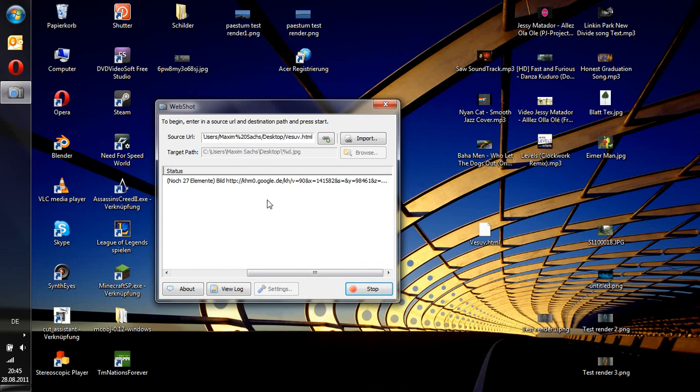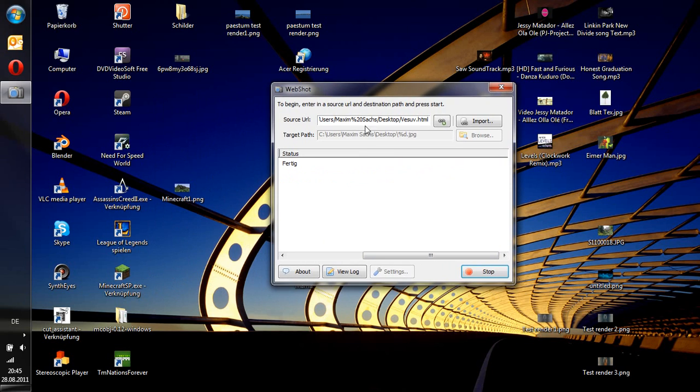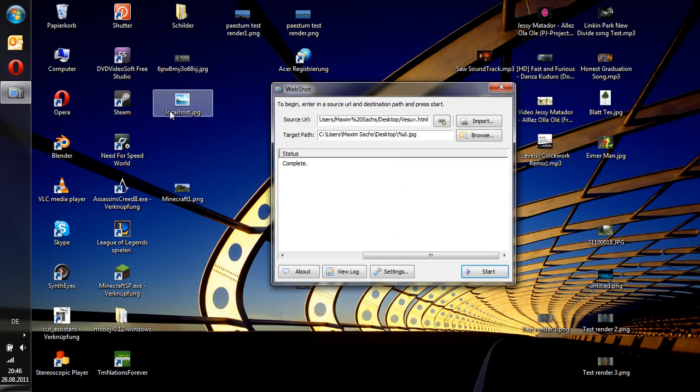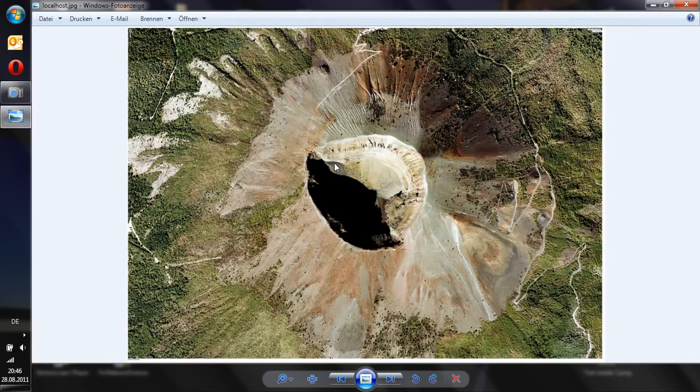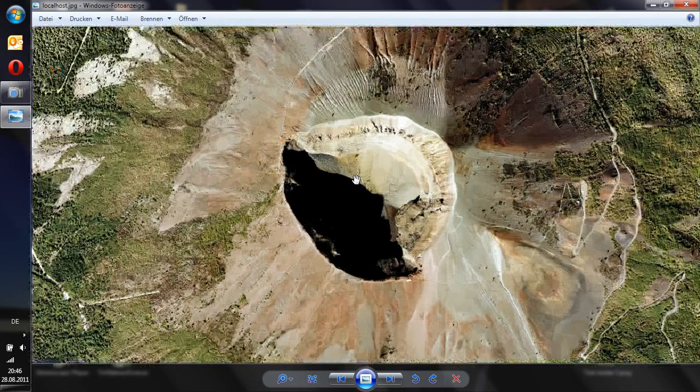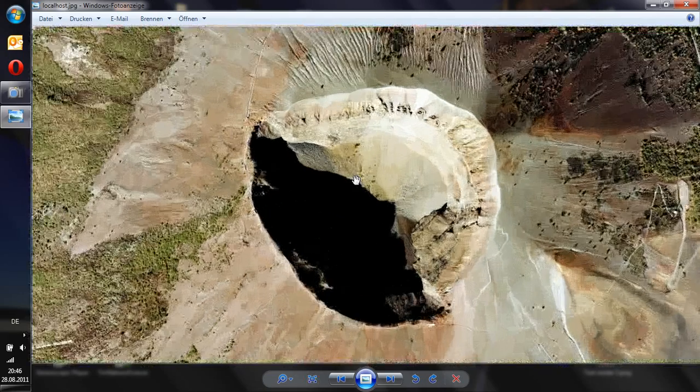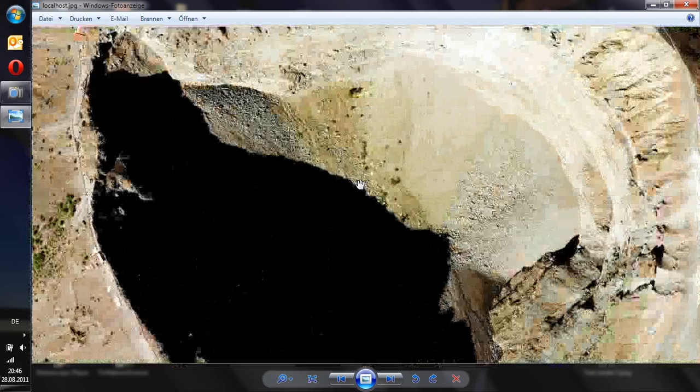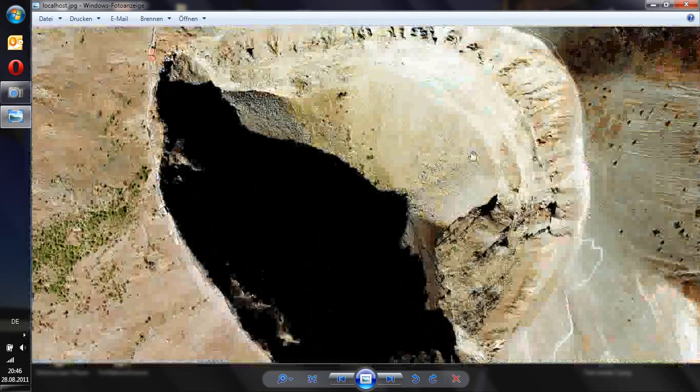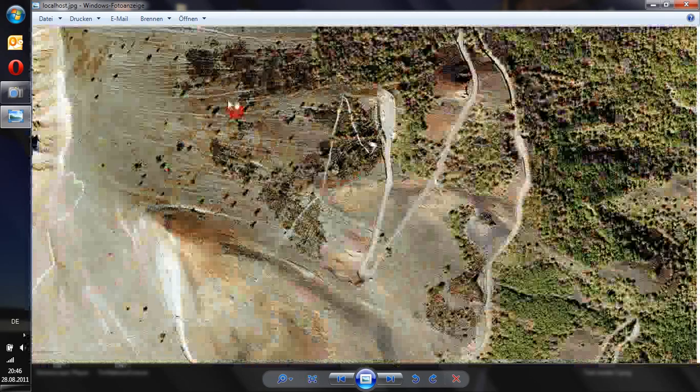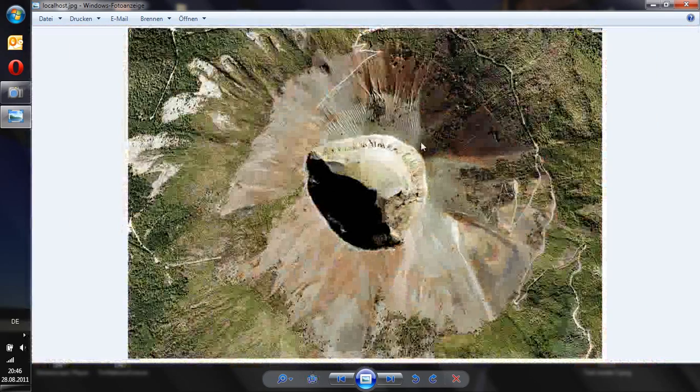After it has downloaded every image which is used by Google Maps, it will wait for a second. After that it should create this image here. You can open it now. And this is your high resolution satellite image of any place you could choose.